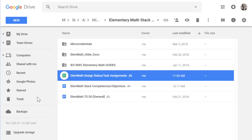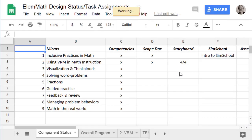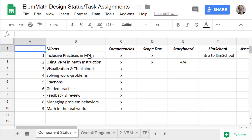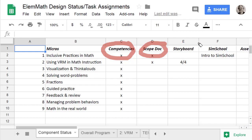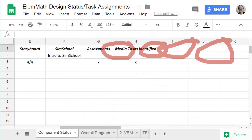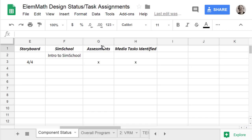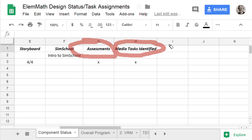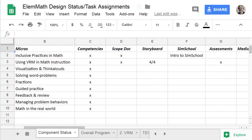The status and task assignments spreadsheet is located at the stack folder level for elementary math. There are some important tabs to consider. The first shows the overall status of key components: are the competencies written, is the scope document done, what is the status of the storyboards, the sim school development, the assessments, and were the media tasks identified and communicated to those in charge? This is our overall map — we're just starting, but we're on the road. There are also tasks that address the overall program, mostly related to D2L.